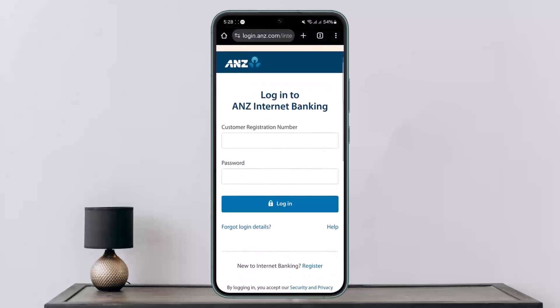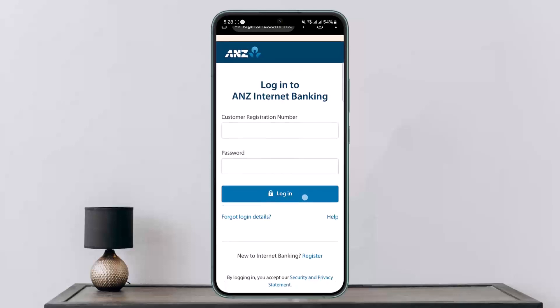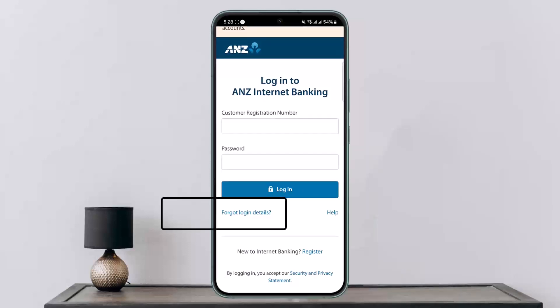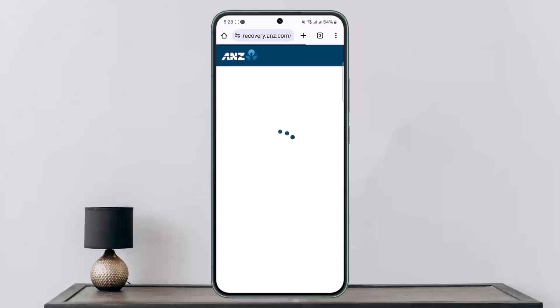Once you head onto it, you'll be on the login page where it will ask you for your customer registration number and the password. Below the login option, you can see the 'Forgot Login Details' option — you want to simply tap on it.